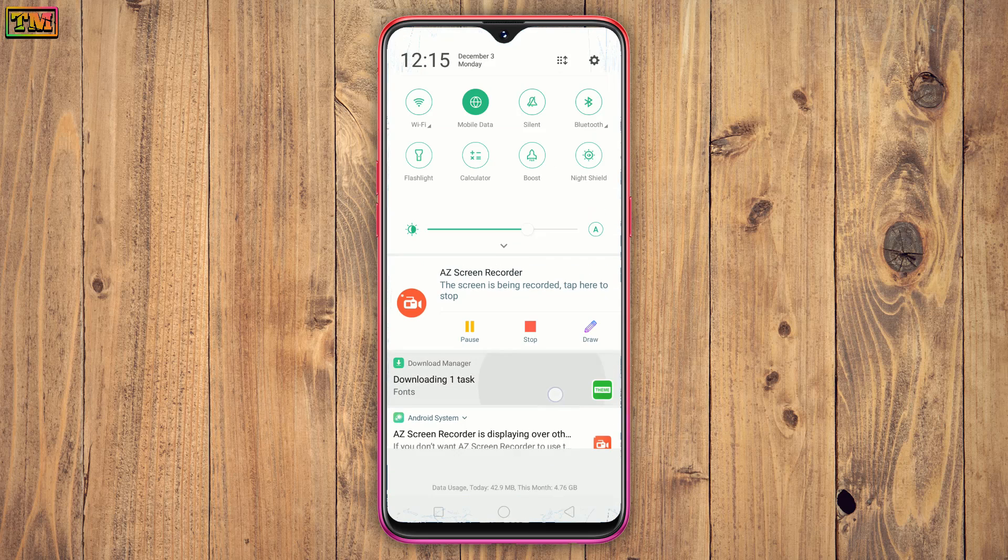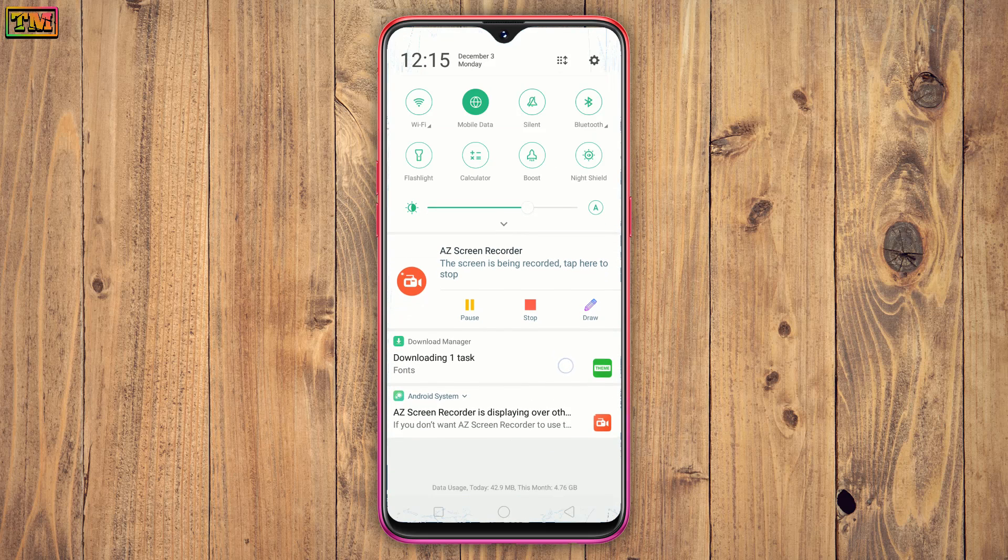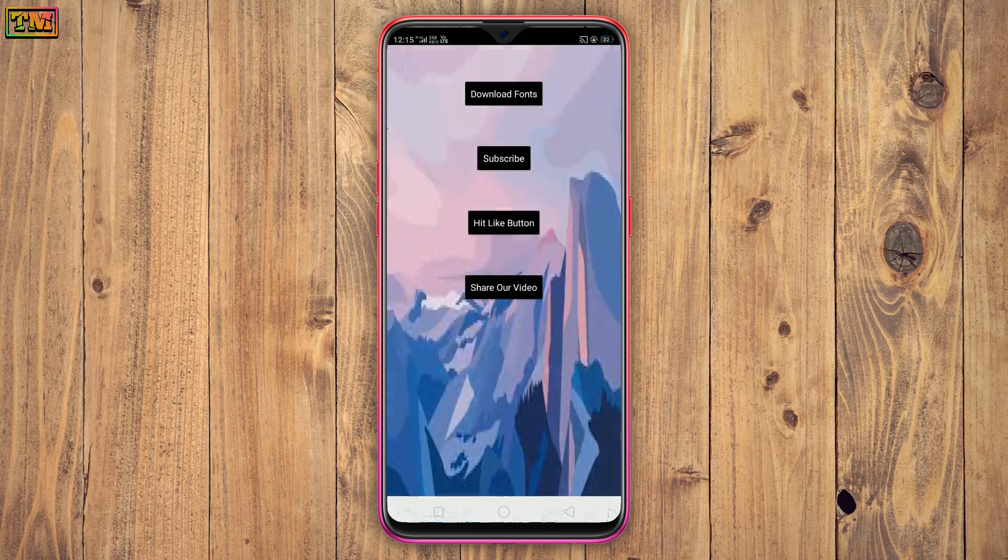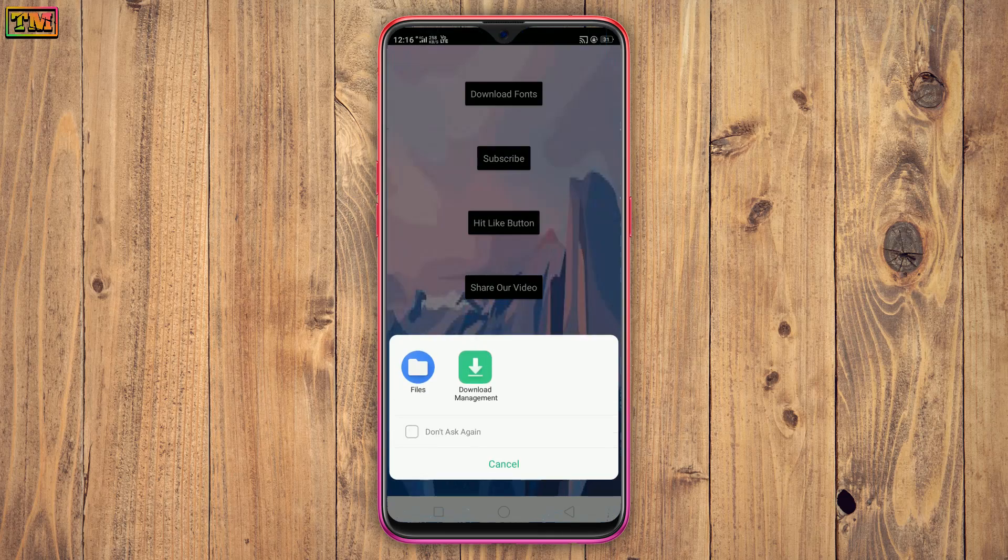So yeah guys, that's the new 30 fonts for Oppo and Realme phones. Hope you liked it. Hit like button if you liked it and subscribe for more videos. Thanks for watching.